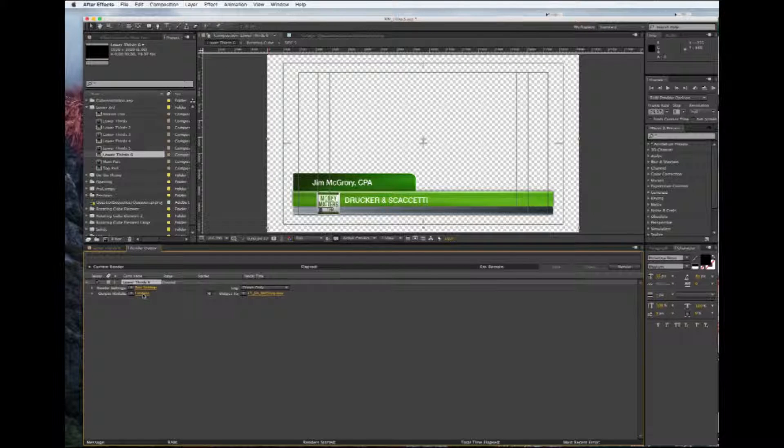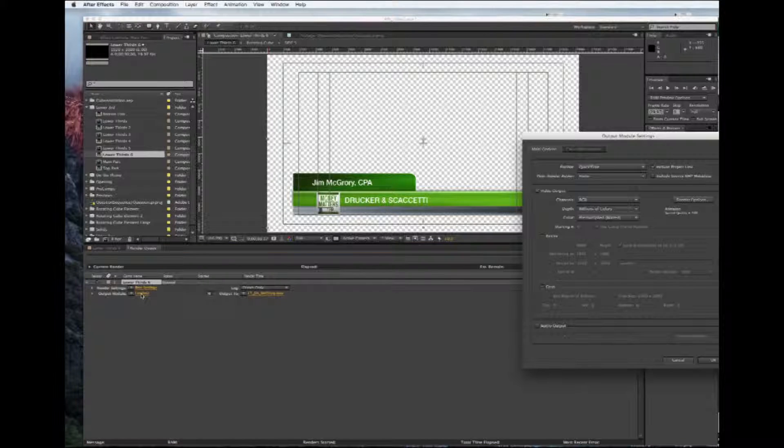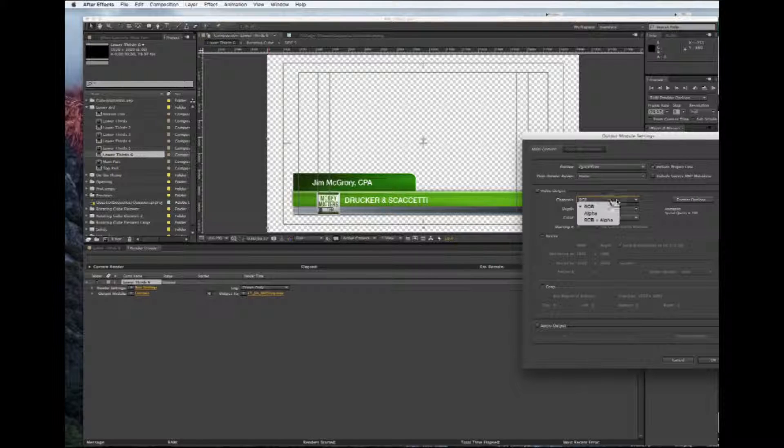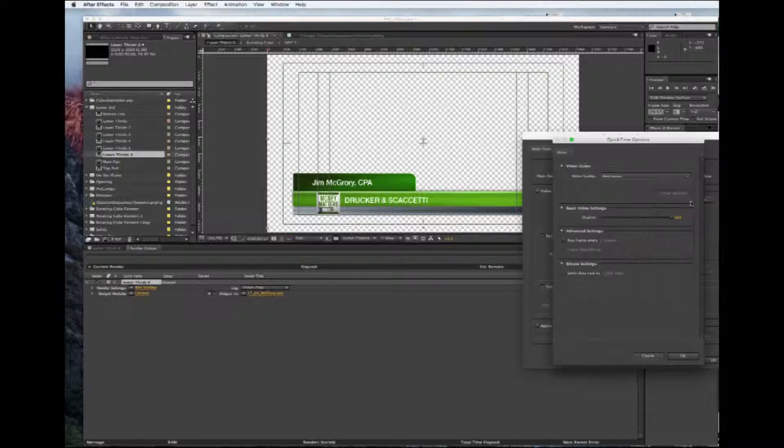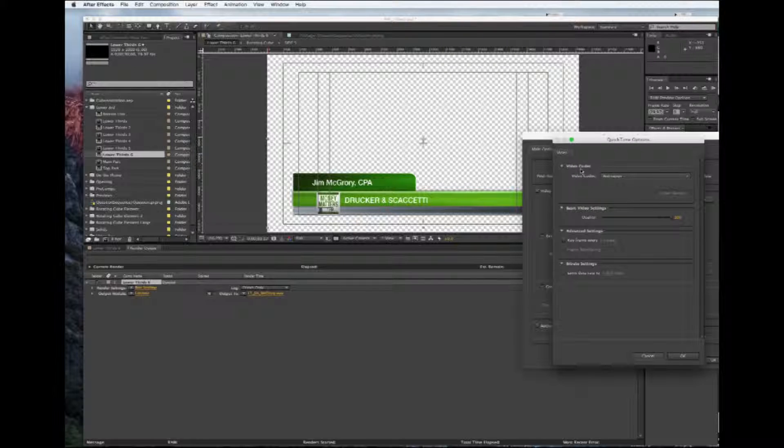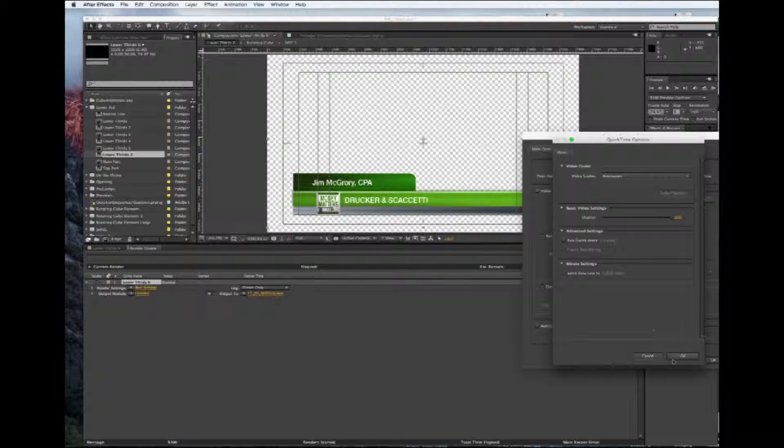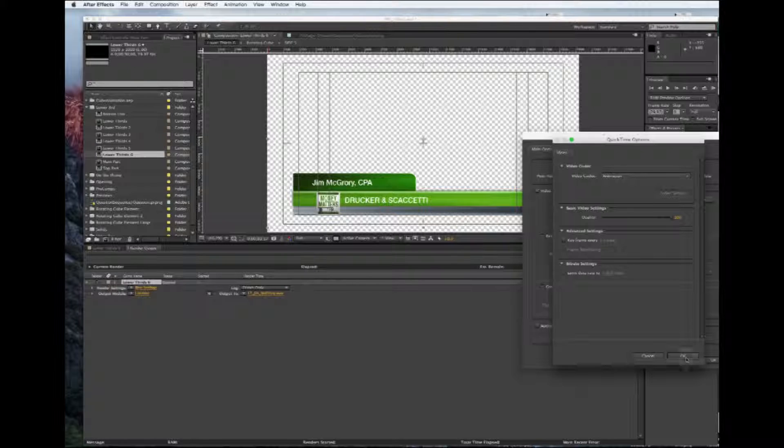Then we're going to come out to Output Mode, and here's the important part. We're going to go to RGB and Alpha. The other important thing is if we go to our Format, our video codec should be Animation. We can leave everything else the same.